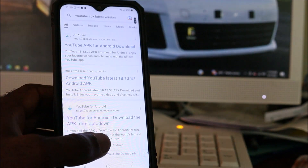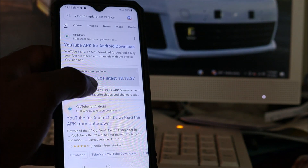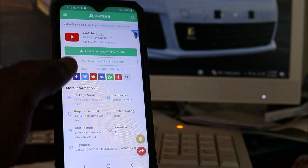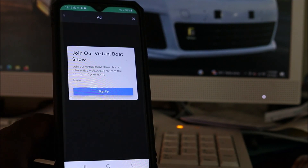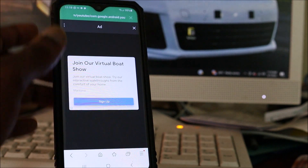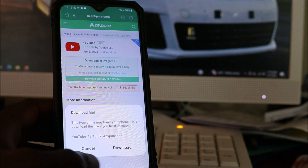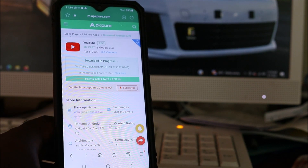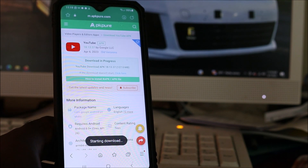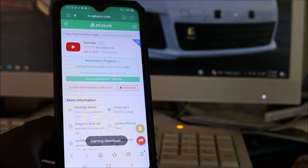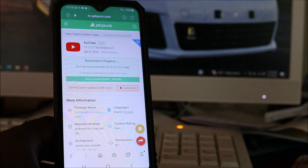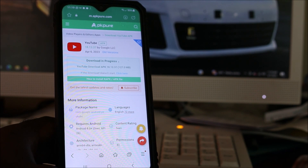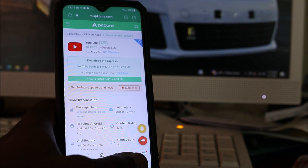In this case, I am going to look for the latest version and download the APK. As you can see, we are going to download it now. You can also install this manually, but if your problem happened after an update, I suggest that you download the version before the latest version.